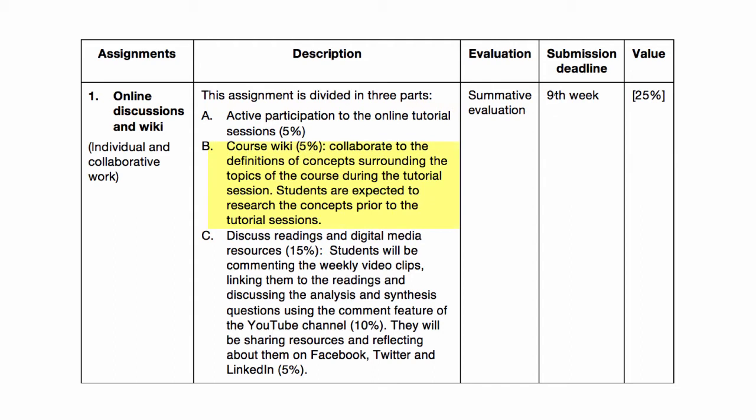The second part is the course wiki and we will be using a Google document. You will collaborate on the definitions of concepts surrounding the topics of the course during the tutorial sessions in Adobe Connect. You are expected to research the concepts prior to the tutorial sessions.